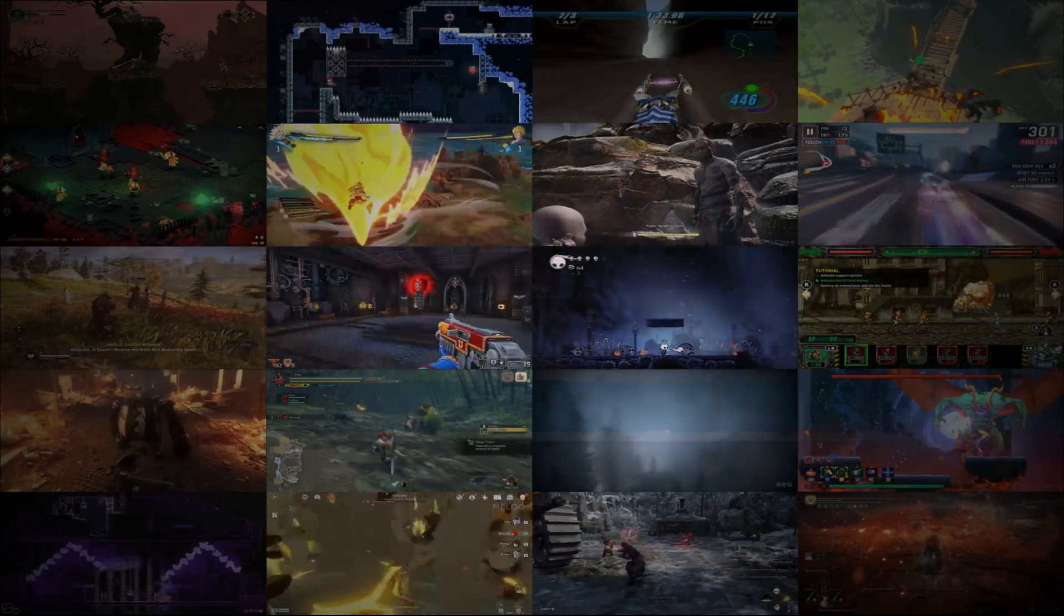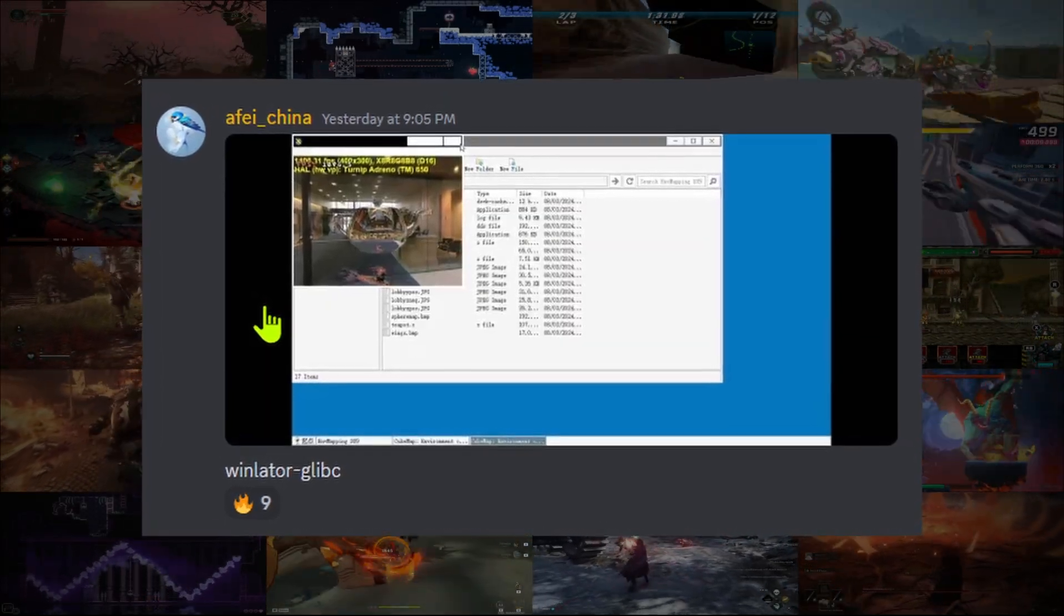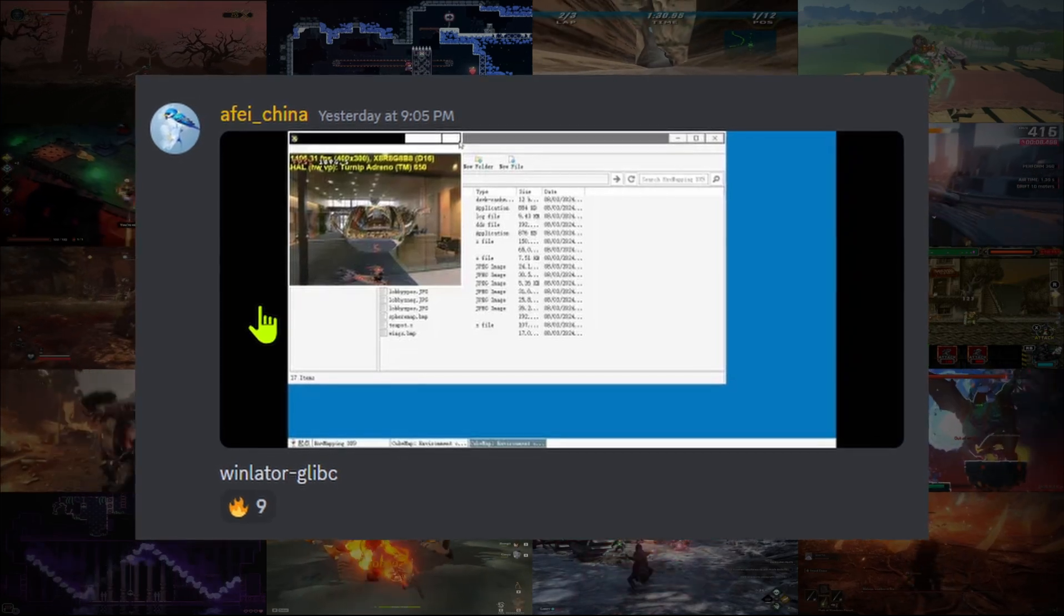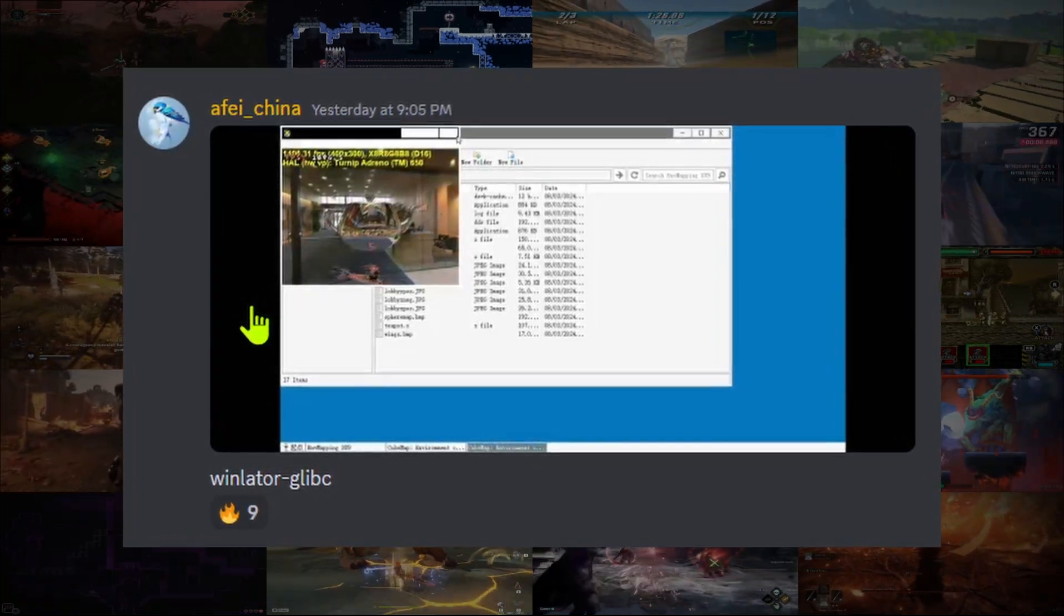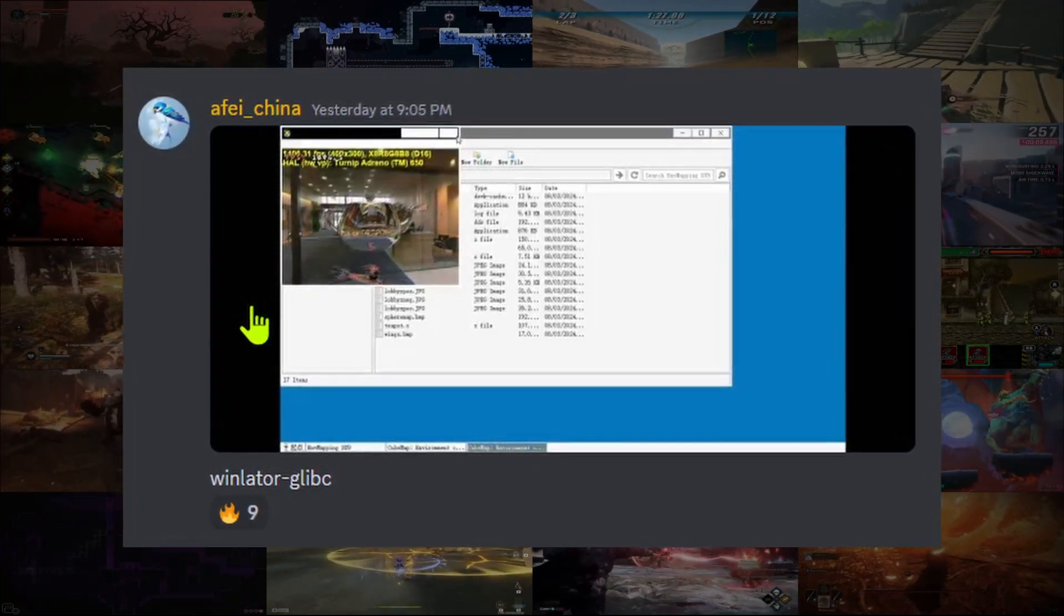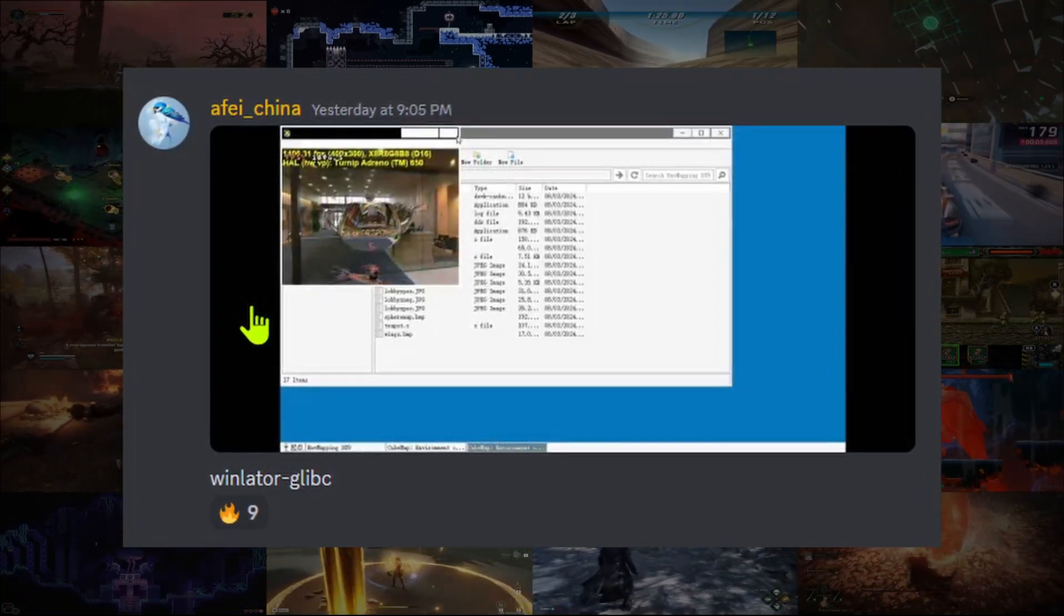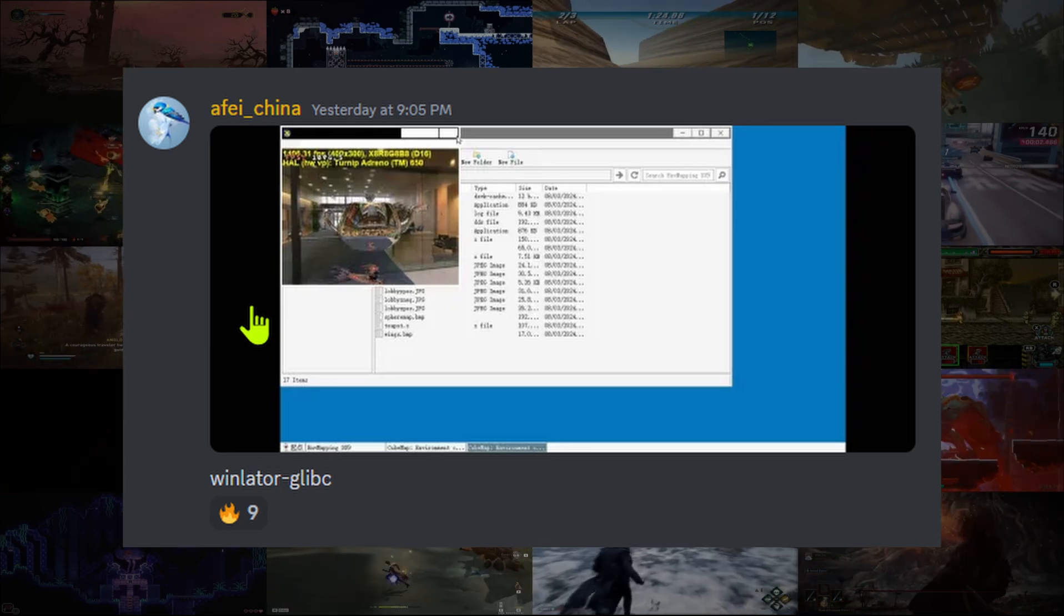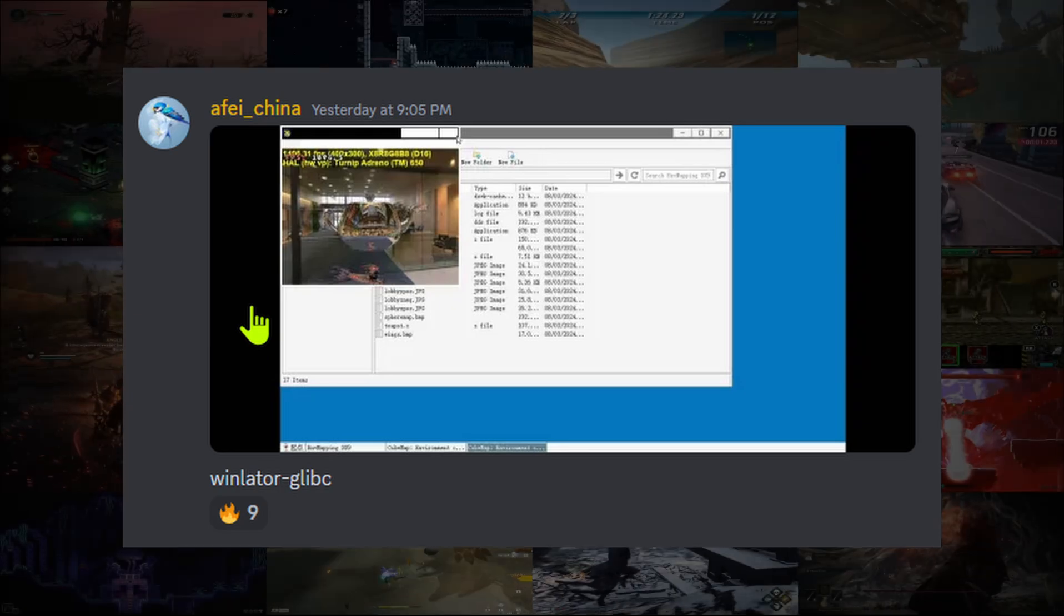Yesterday, Affei, the author of the Winlater Affei mod, released a sneak peek showing Winlater in native glibc, running one of the graphics test applications.